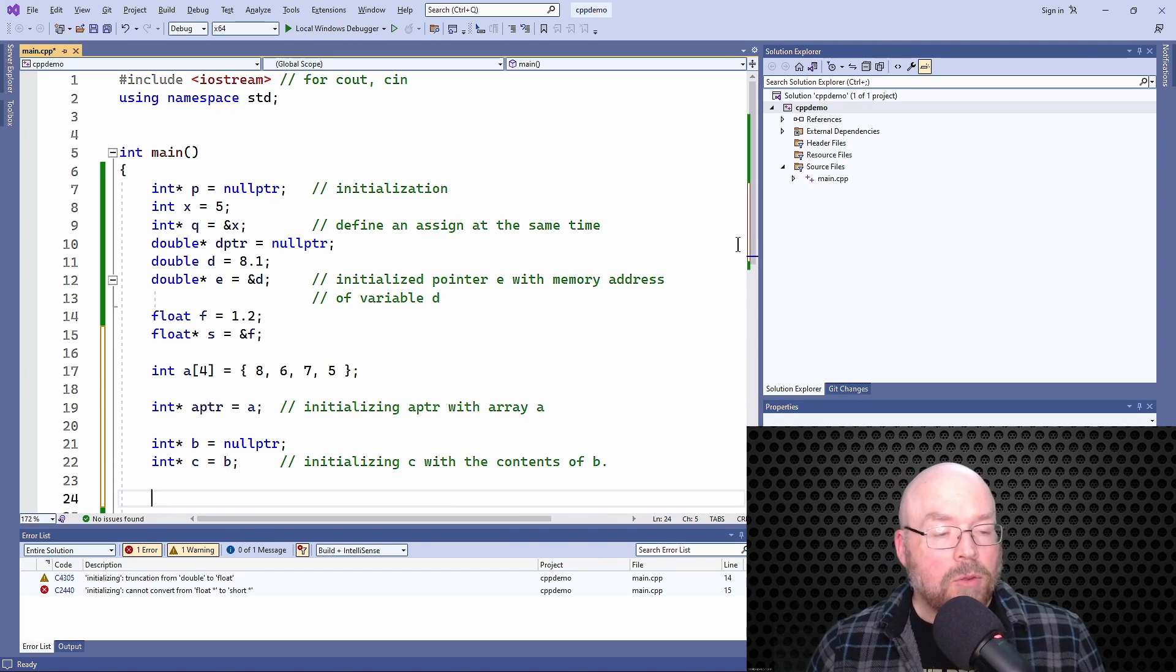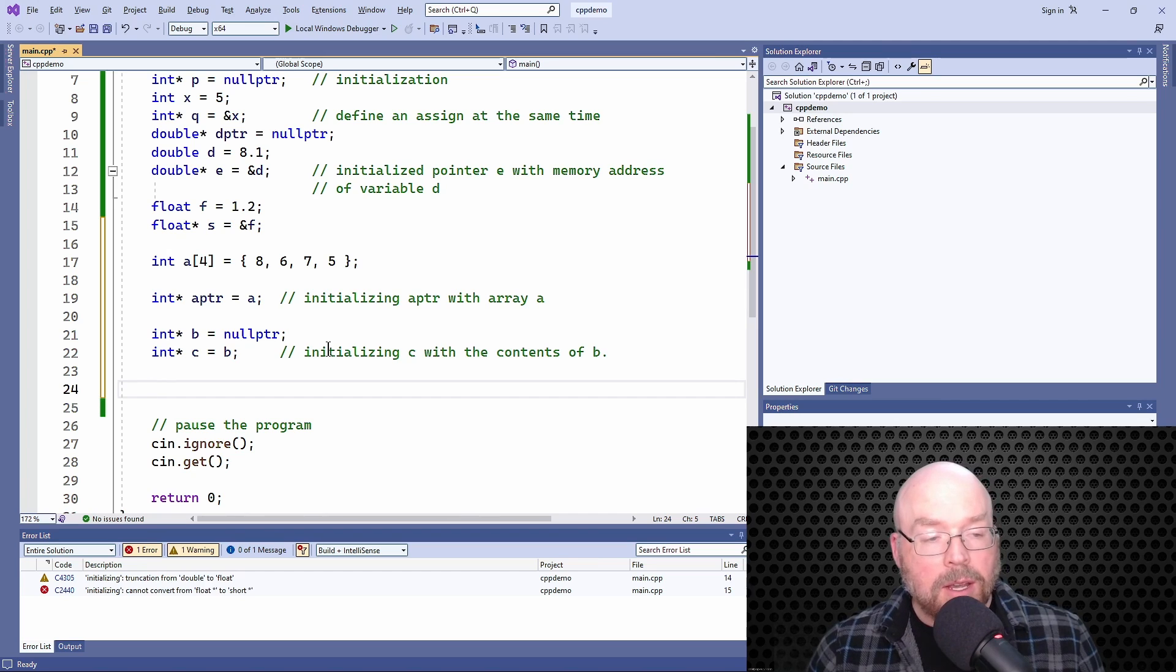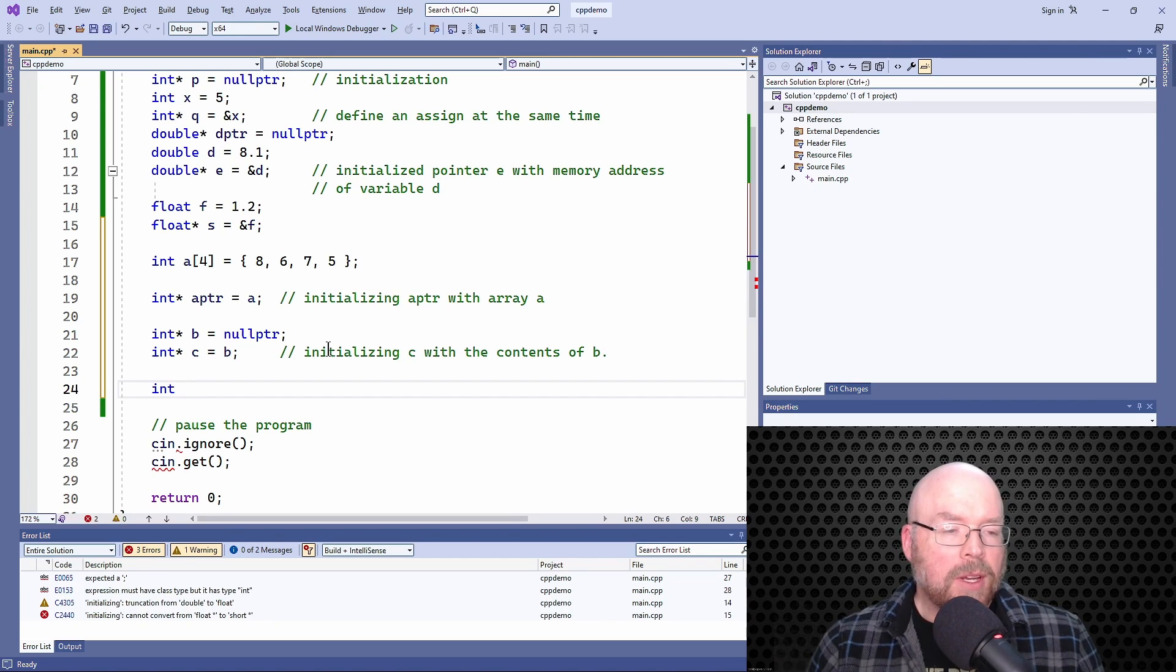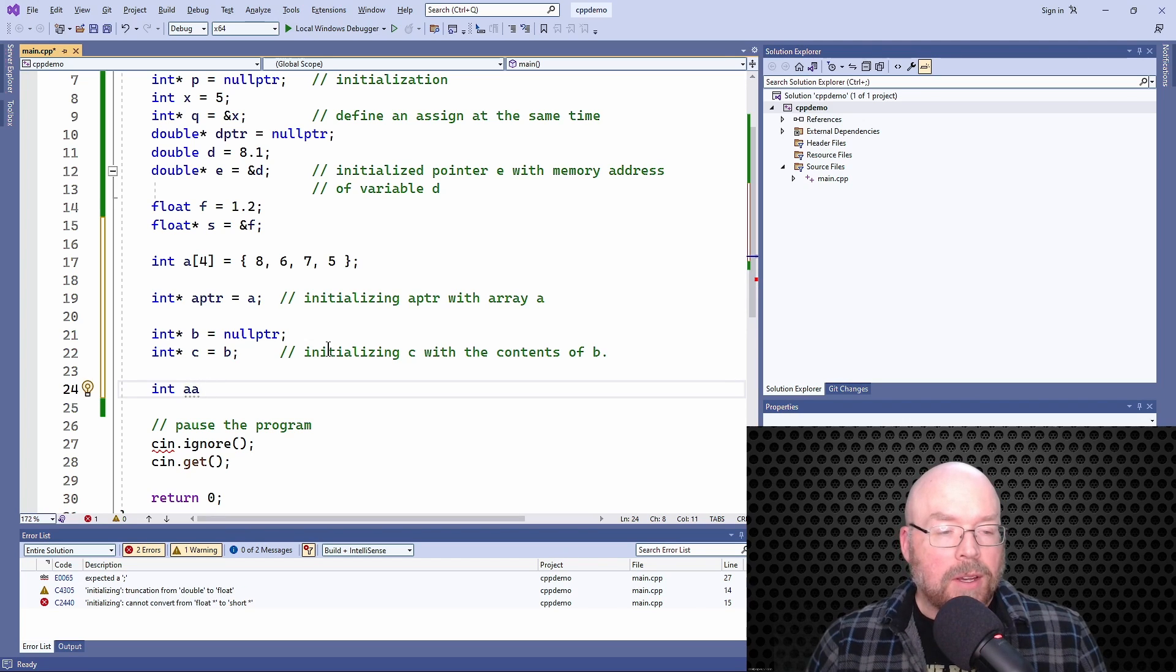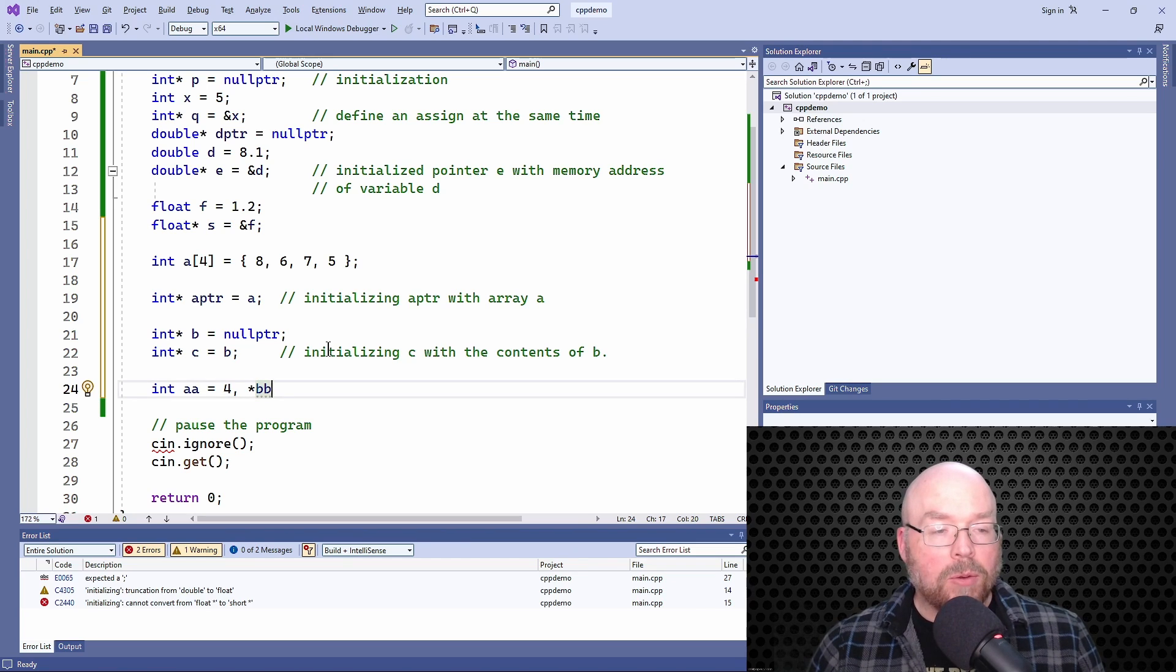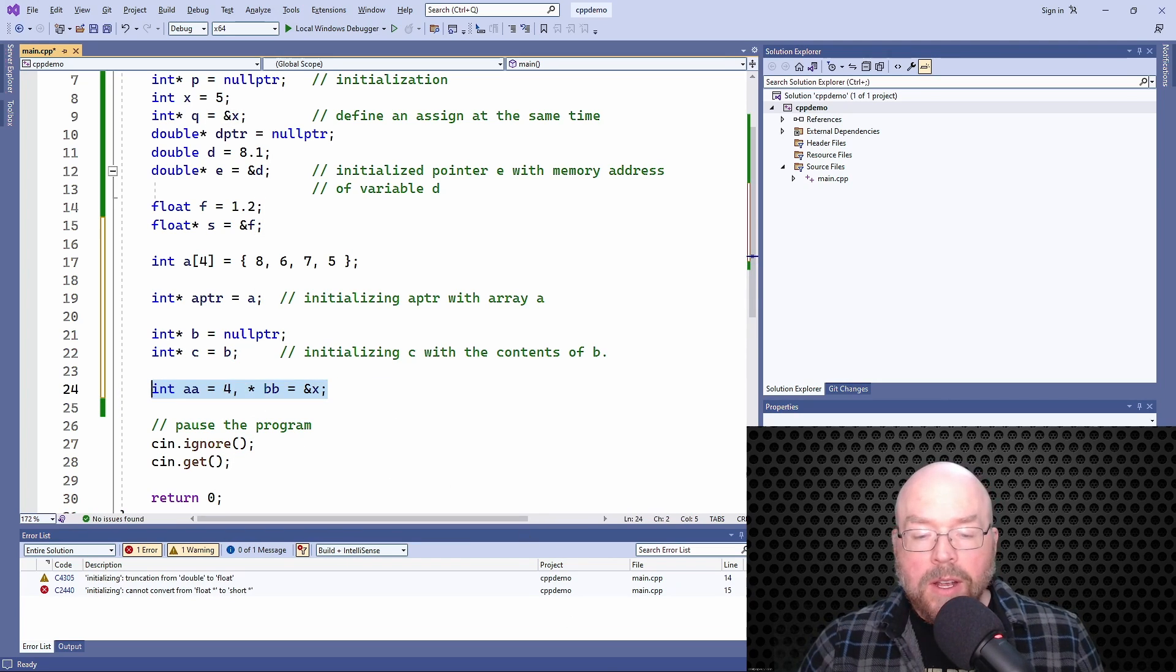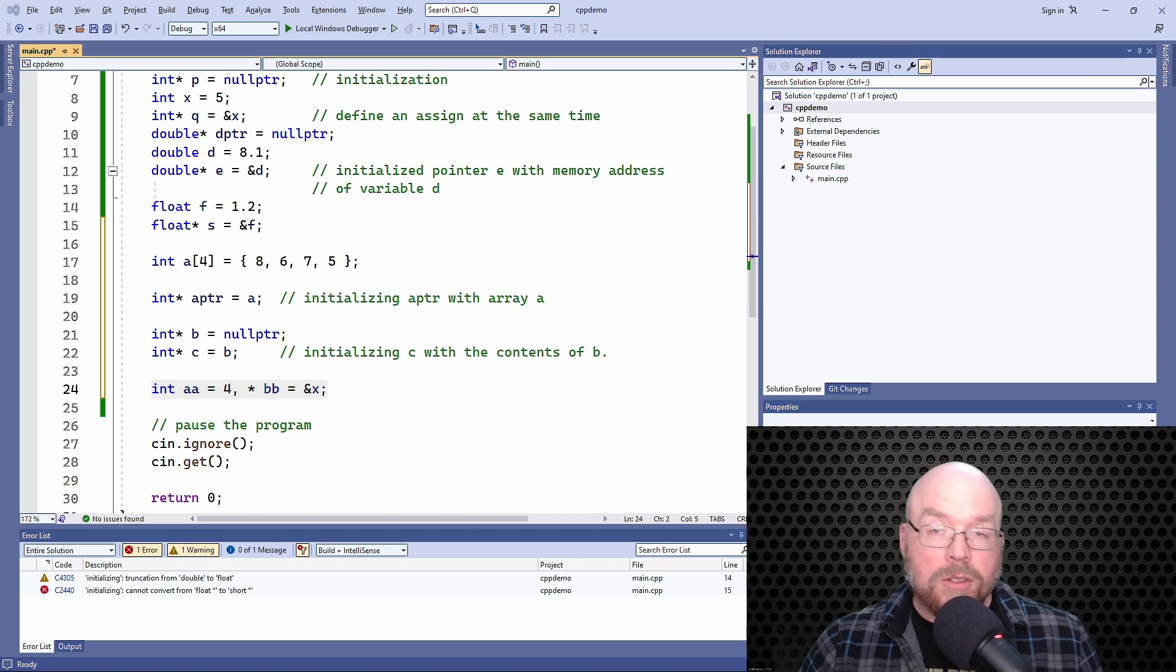One more thing you can do too is you could even kind of combine things a little bit, as long as the data types are the same. You could do something like int aa, and we'll initialize that to say four, and then we could do star bb. In this way, bb becomes a pointer. And then maybe we initialize that with the memory address of aa. So that's valid syntax as well. You've got all kinds of options here as to what you can do, depending on what your preferences are, depending on what your needs are, depending on what your program calls for.